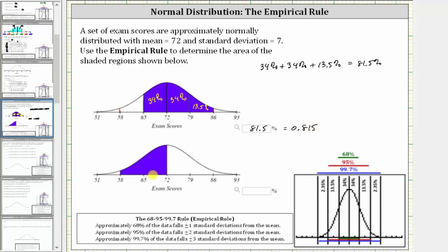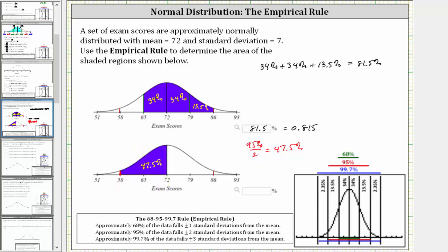For the second example, notice how 58 is two standard deviations below the mean. We know from the empirical rule approximately 95% of the data falls plus or minus two standard deviations from the mean, which in our case would be between 58 and 86, where half of the percent is between 58 and 72 and half is between 72 and 86. And since 95% divided by two is equal to 47.5%, we know approximately 47.5% of the test scores must be between 58 and 72, and therefore the answer is 47.5%, which as a decimal is 0.475.